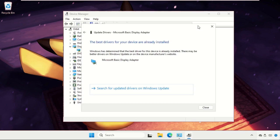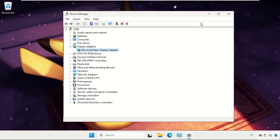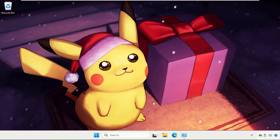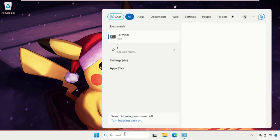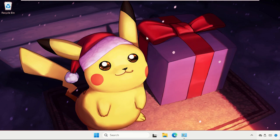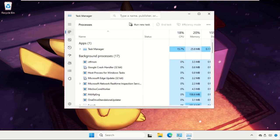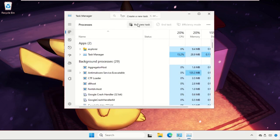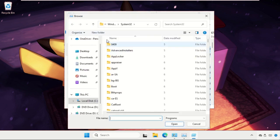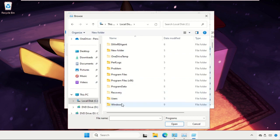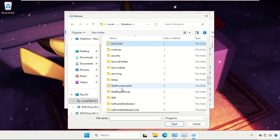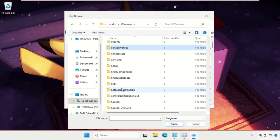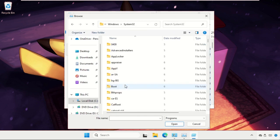Once done, close the windows and open the task manager. Now click on run new task, then select browse button. Go to this PC, open C drive, open Windows folder, open System32 folder.